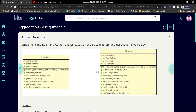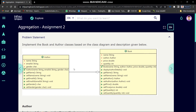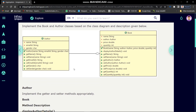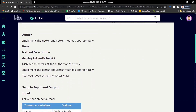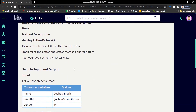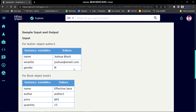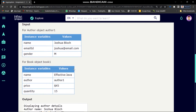The problem statement is: implement the Book and Author classes based on the class diagram and description given below. They have given two class diagrams. In these two classes we have to implement getter and setter methods appropriately, and in the Book class we will make a method which will display details of the Author. Sample input and output is also given so we can check if our code is right or wrong.